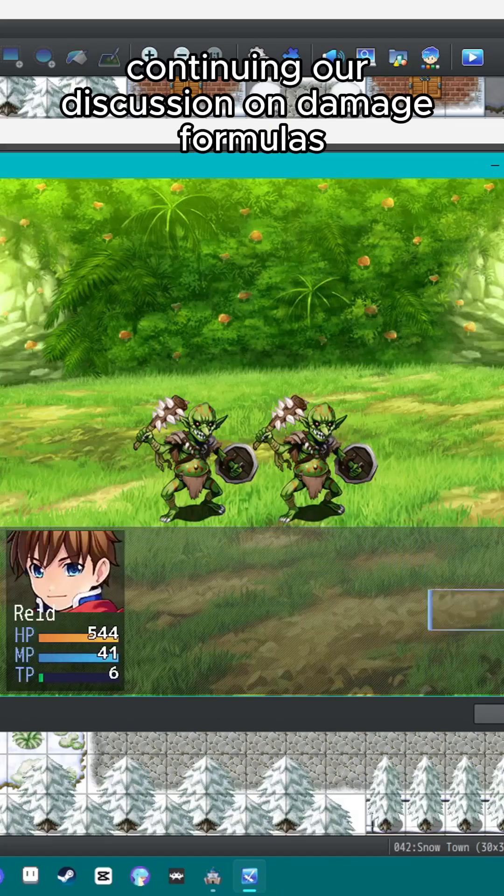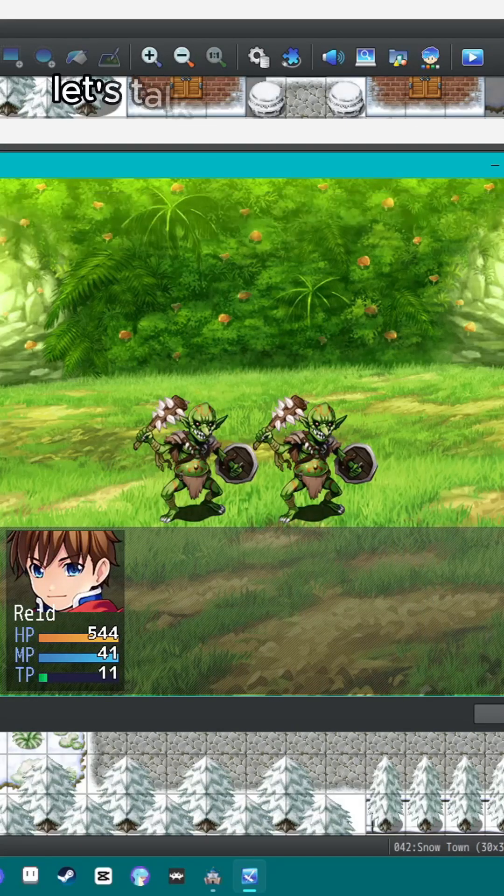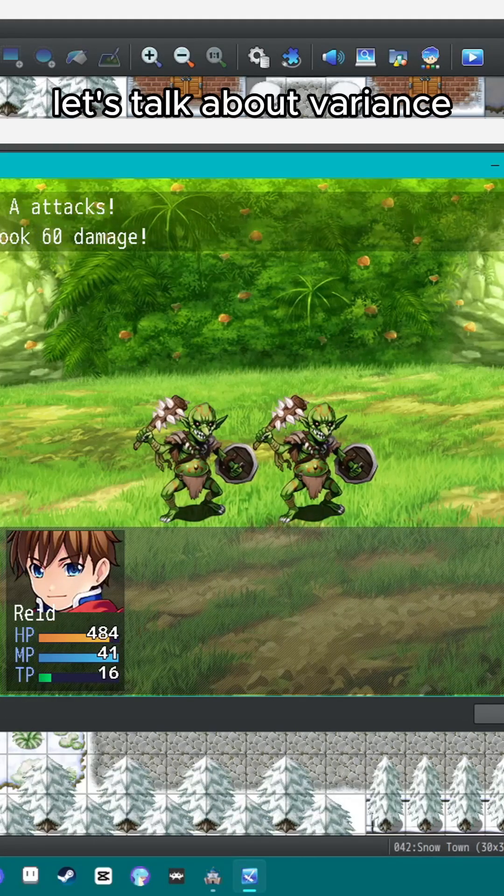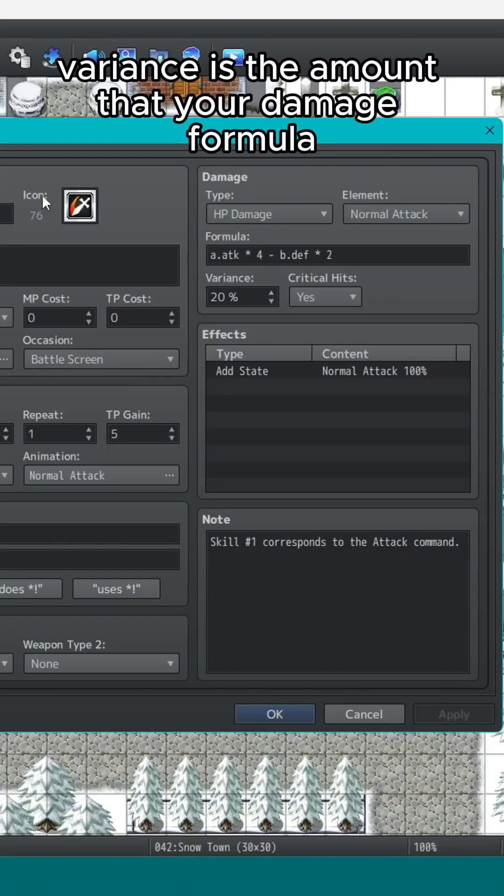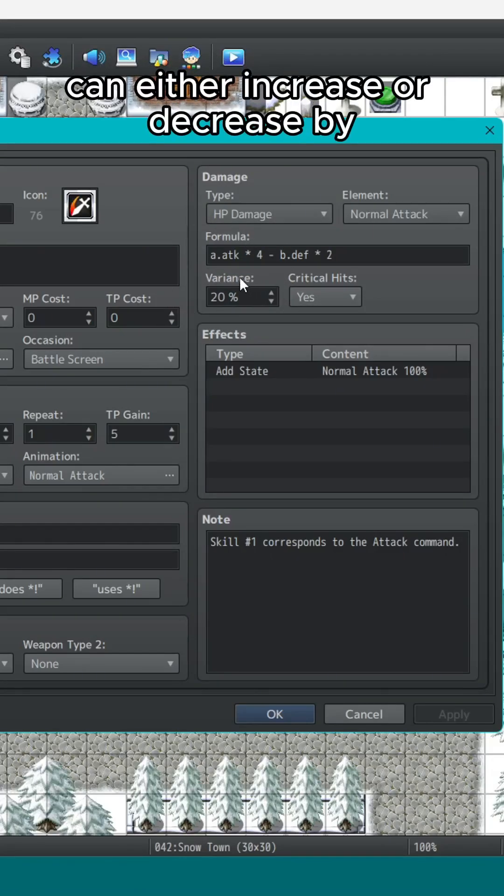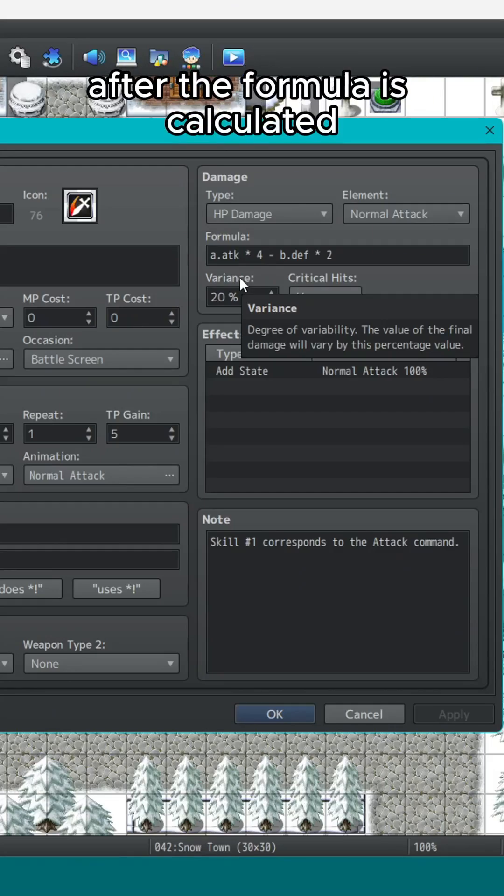Continuing our discussion on damage formulas, let's talk about variance. Variance is the amount that your damage formula can either increase or decrease by after the formula is calculated.